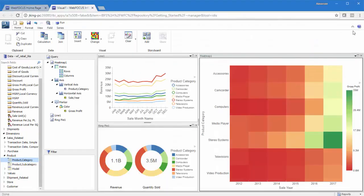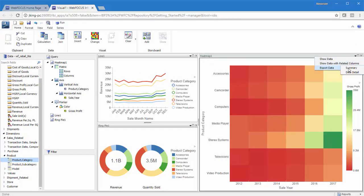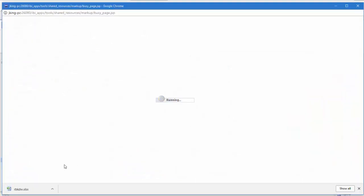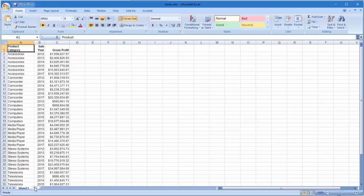You can also export your data as an Excel spreadsheet by pointing to Export Data in this menu and selecting one of the two options. The Summary option produces a spreadsheet of the data in your visual.